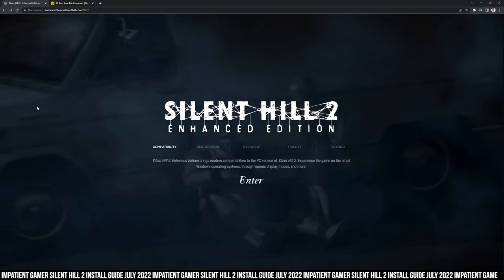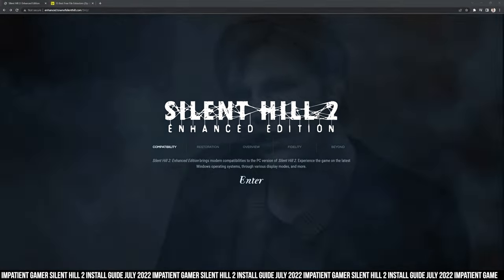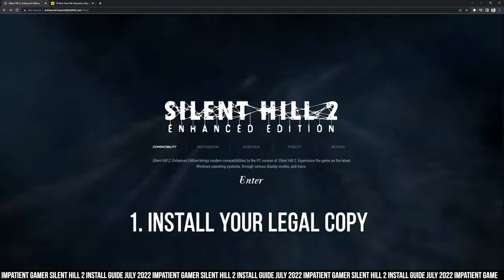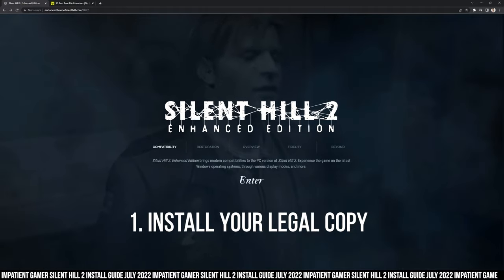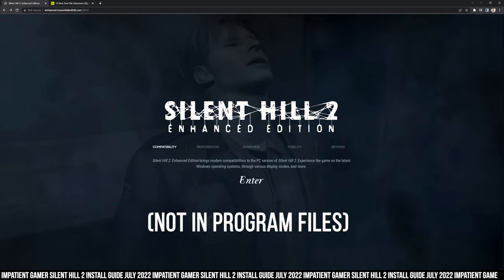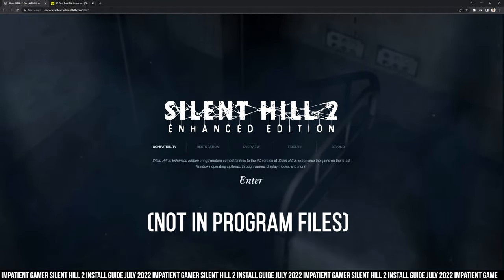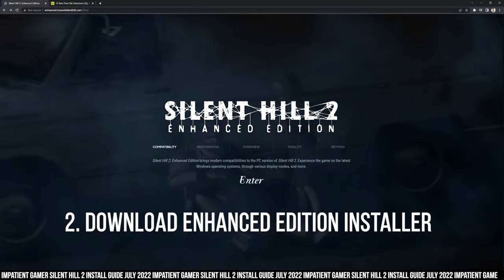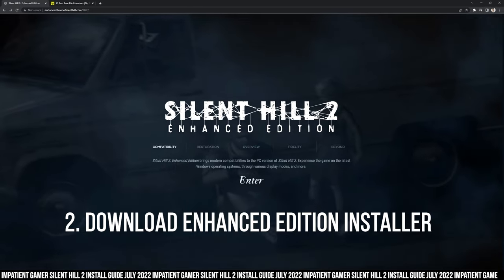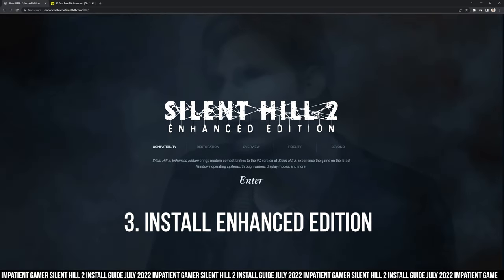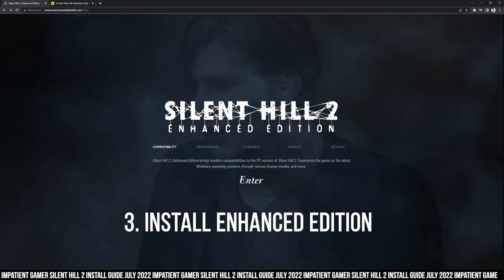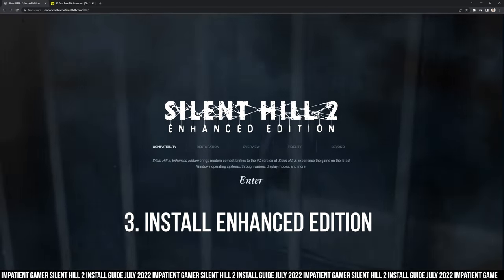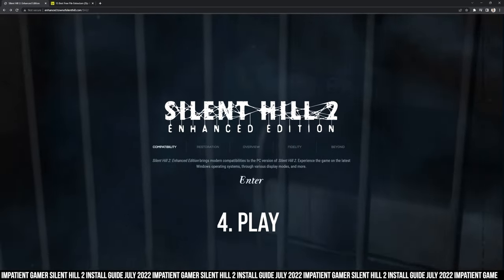Installing Silent Hill 2 Enhanced Edition is very simple. Step 1: install your legal copy of the game, making sure it's not in Program Files. Step 2: download the Enhanced Edition installer. Step 3: install the Enhanced Edition. Step 4: play. There used to be a lot more steps.